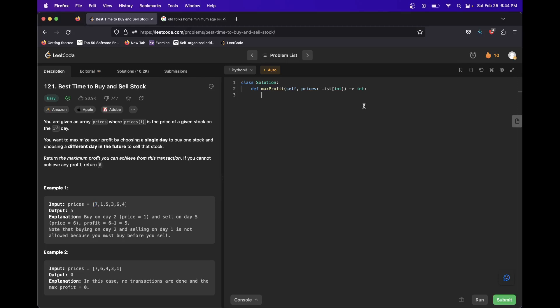So let's just code it out real quick. So we'll say something like max_so_far equals the last thing in prices. And then we'll also have just answer in there. And then in the end we're going to return answer.